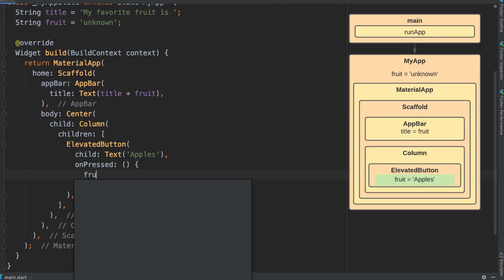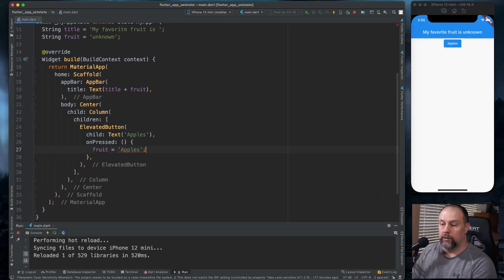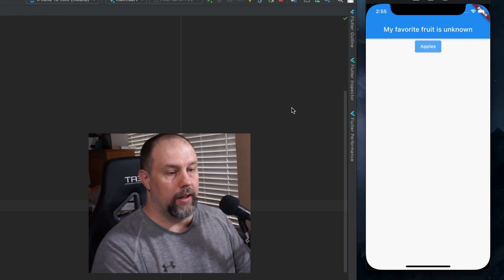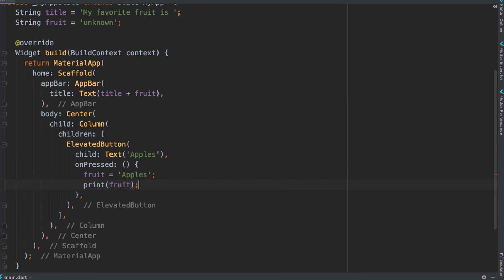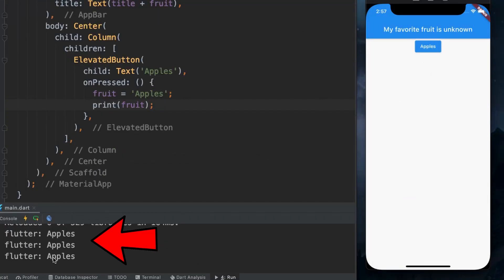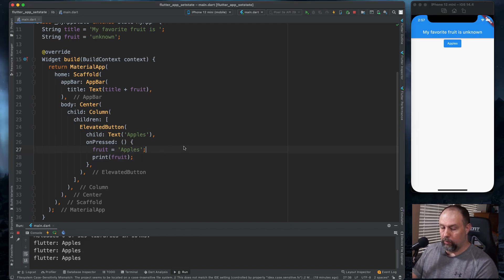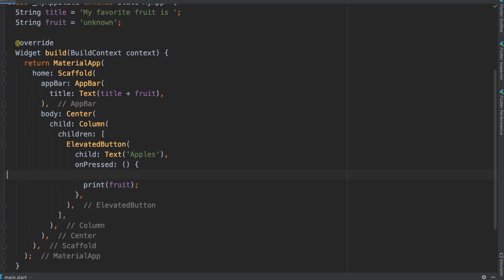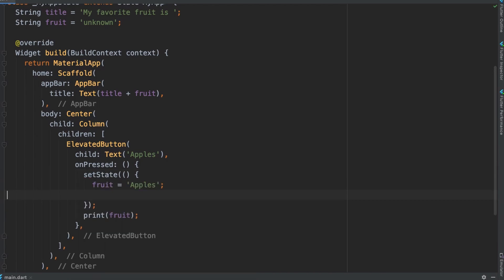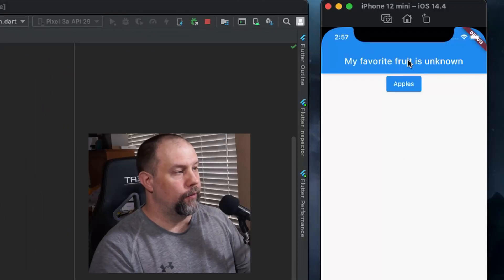Inside this onPressed I'm going to set fruit equal to apples. When I click apples, nothing happens — it should be changing this to 'My favorite fruit is apples' but it's not. If I add a print of fruit and press the button, you'll see it is changing the variable to apples; it's just not updating the app bar. This is where setState comes in handy. So I'm going to use setState and put fruit equals apples in there. Now if I click apples, it correctly changes to apples.